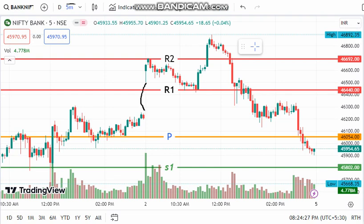There is a gap up — actually we don't have any gap up. We have a bullish section.